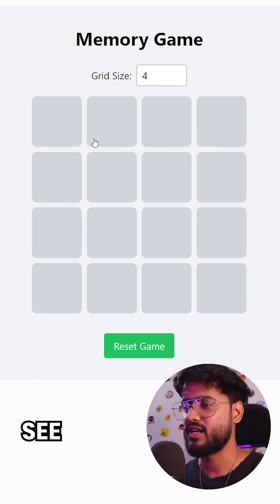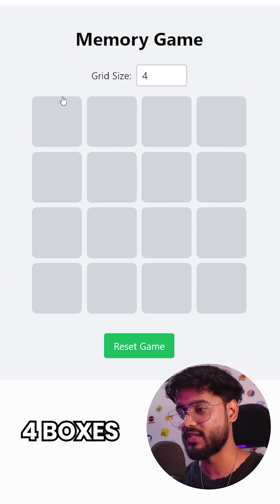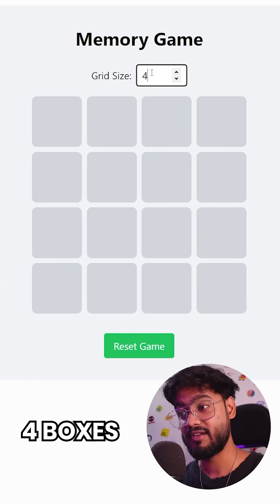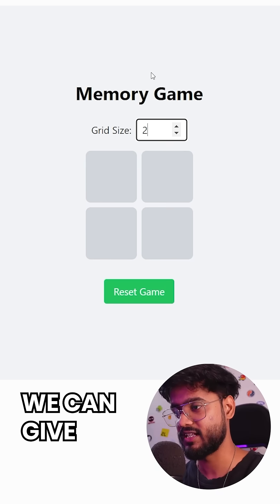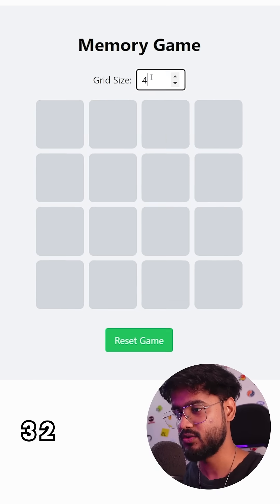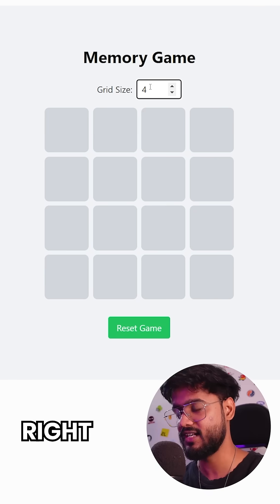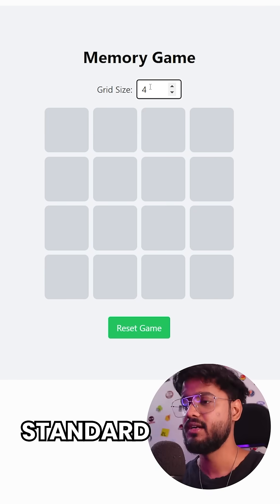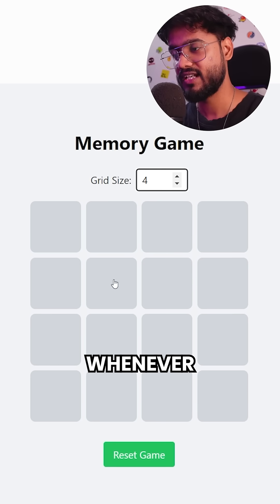As you can see, we have this board of four by four boxes, but we can change the grid size as well. For example, we can keep three, two, or five, six — whatever. Let's just take a standard board size of four.